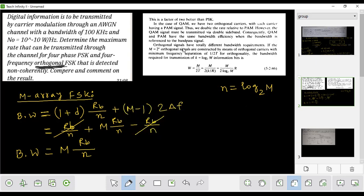The orthogonal signals have totally different bandwidth requirements. If m is equal to 2 to the power k, orthogonal signals — where n denotes the number of bits and k denotes m orthogonal signals — so there are two orthogonal signals and four orthogonal signals. That is by means of orthogonal carriers with minimum frequency separation of 1/2T, for orthogonality.